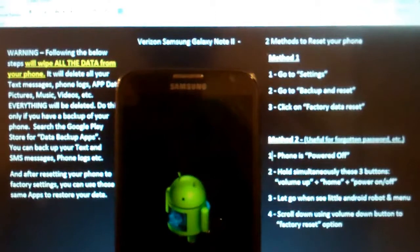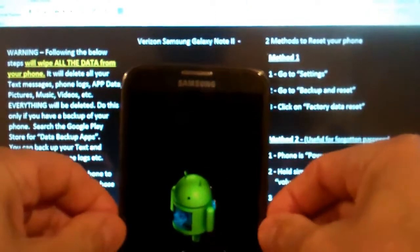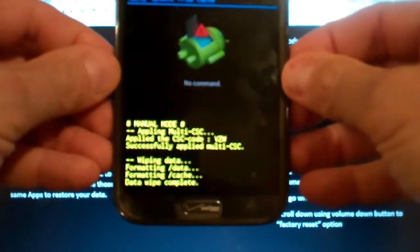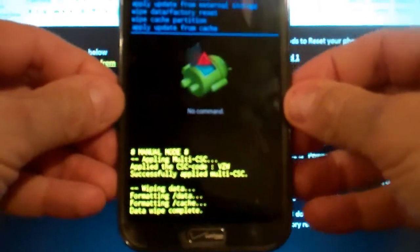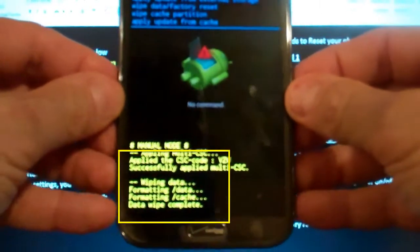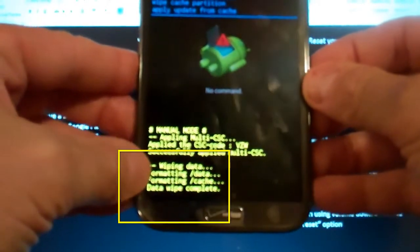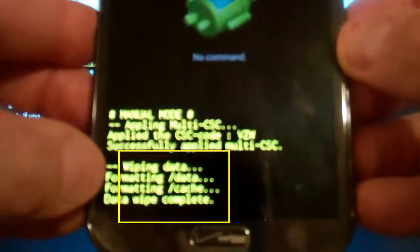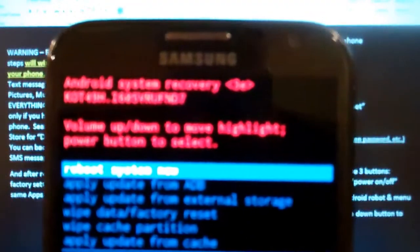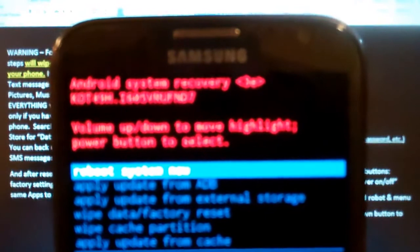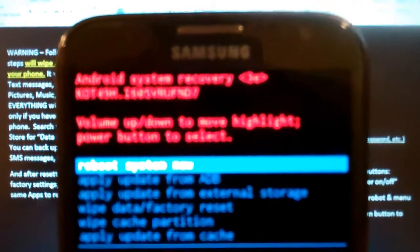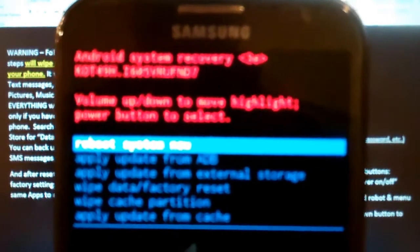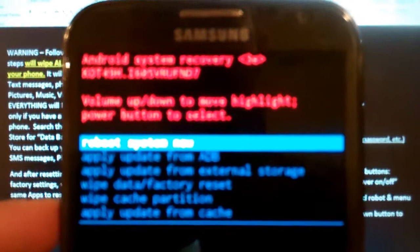And it says at the bottom here, as you can see, the bottom says wiping data, formatting data, formatting cache, data wipe complete. And then it jumps to this menu here and it says reboot and I got all those same actions again.